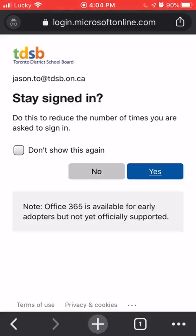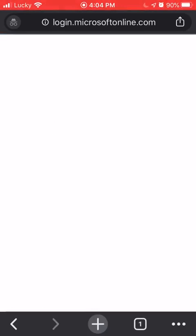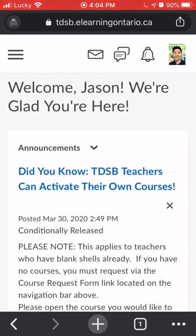It'll ask you if you want to stay signed in — sure, why not. And after a little bit of waiting, there we go.